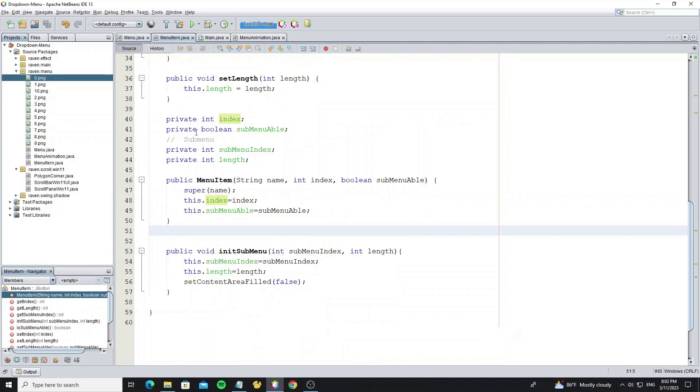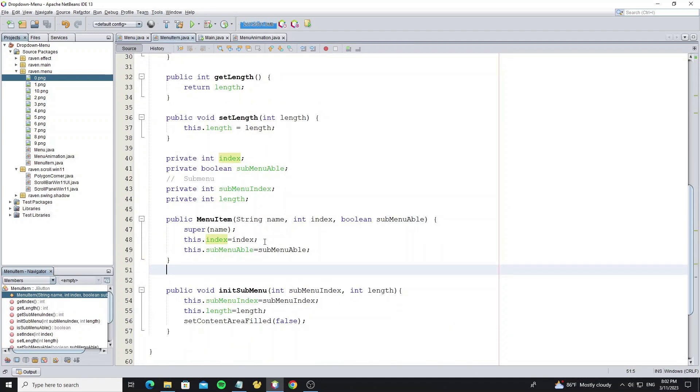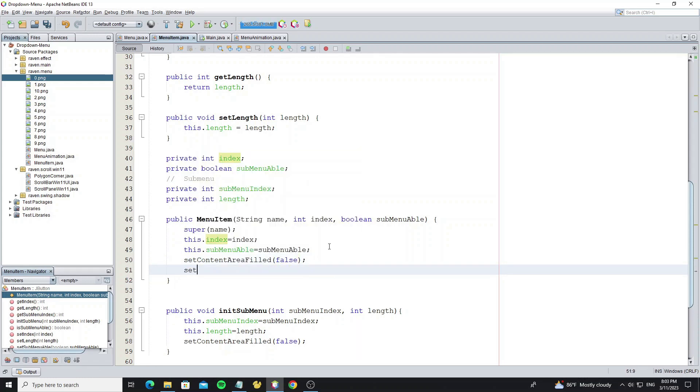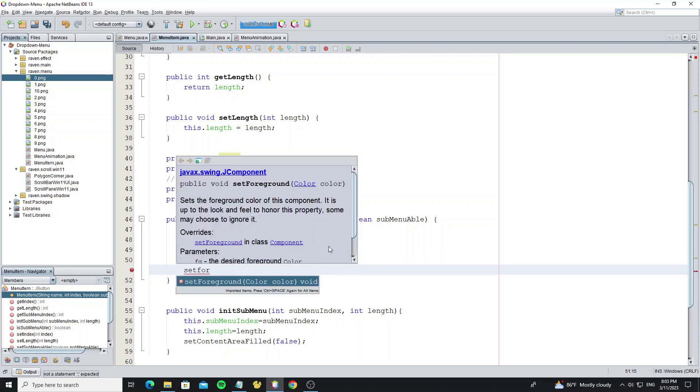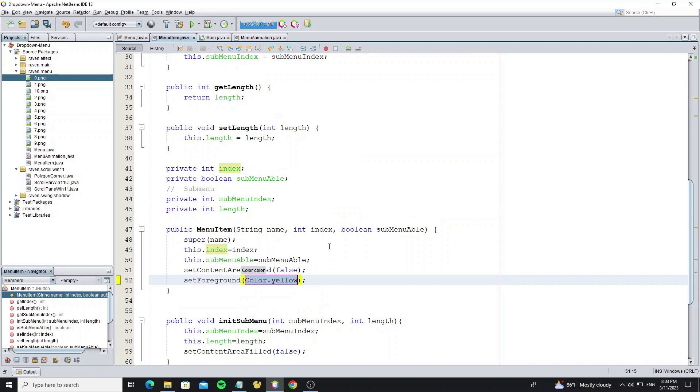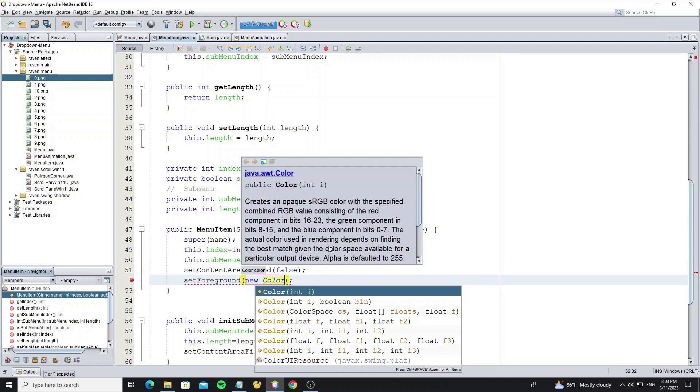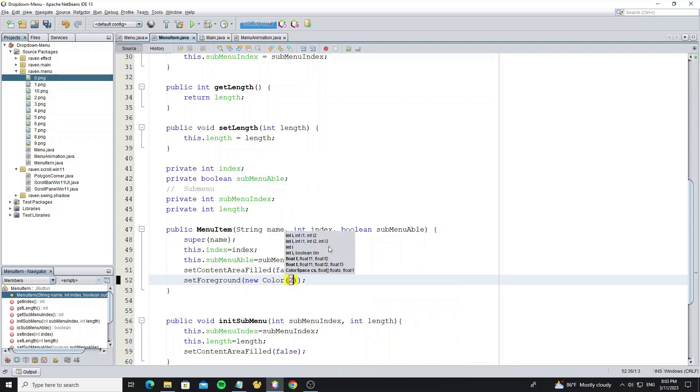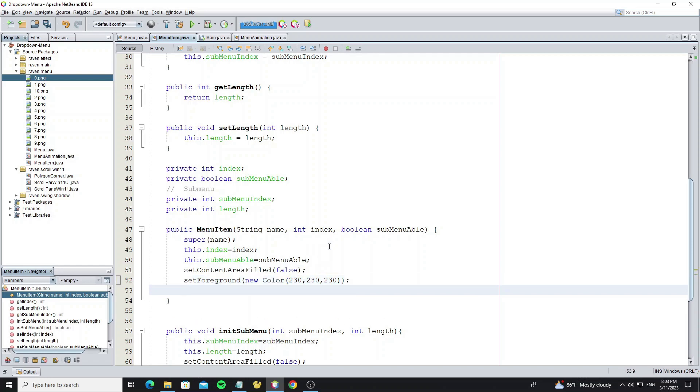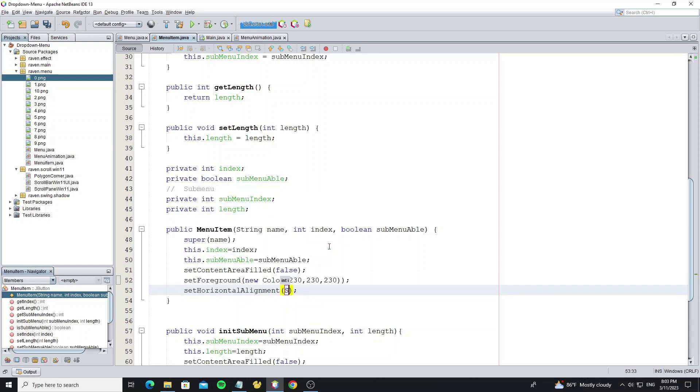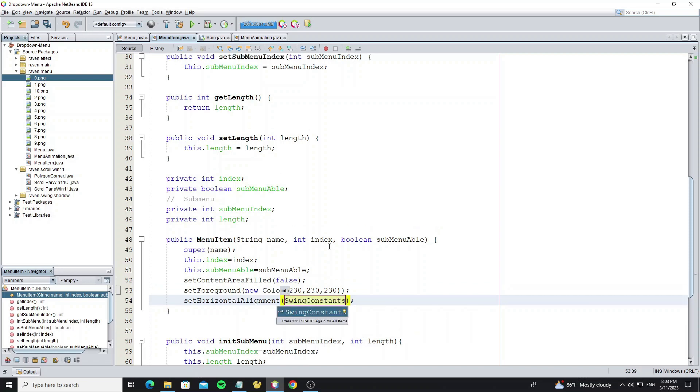Go to menu item class and add some code. Set horizontal alignment to align text to left.